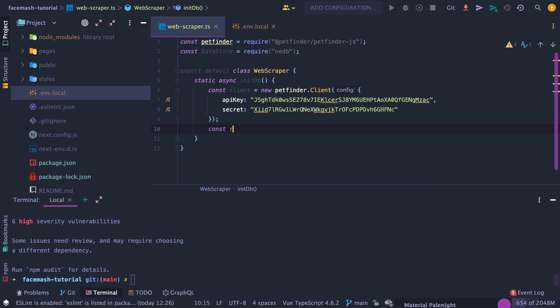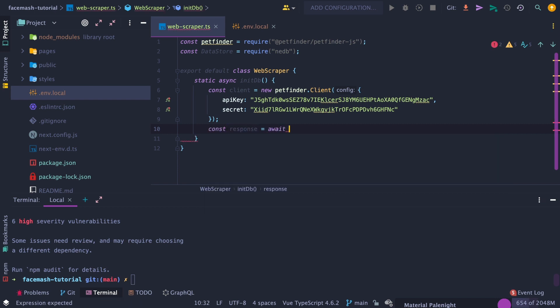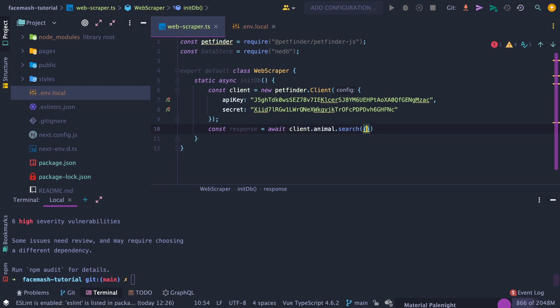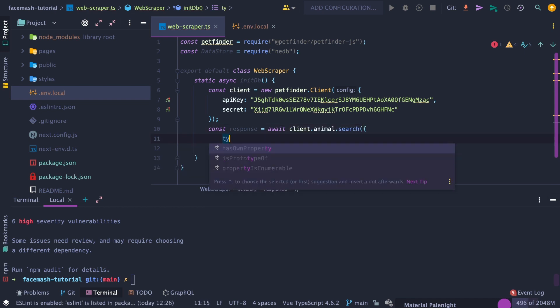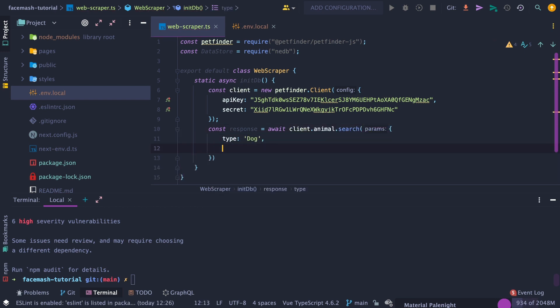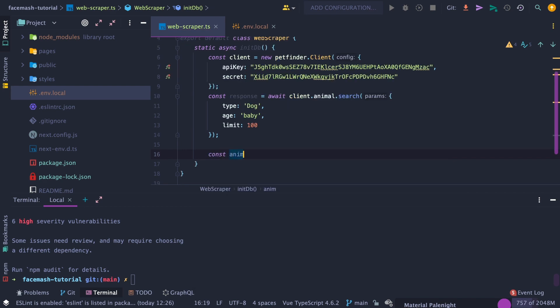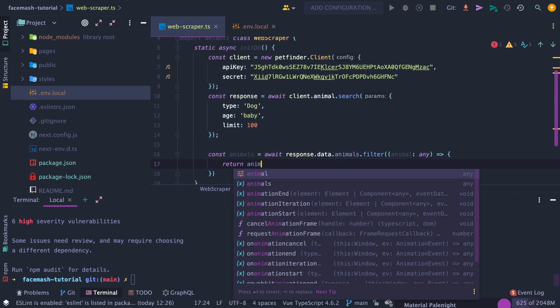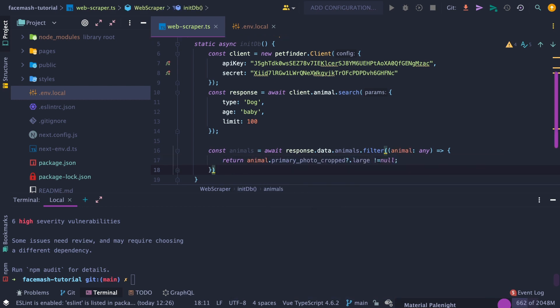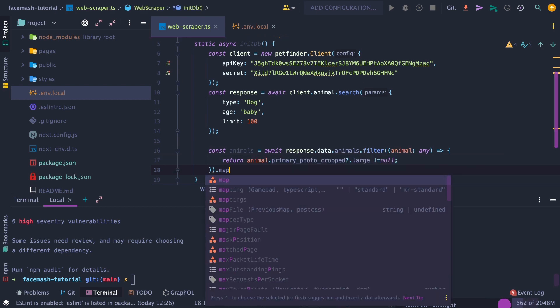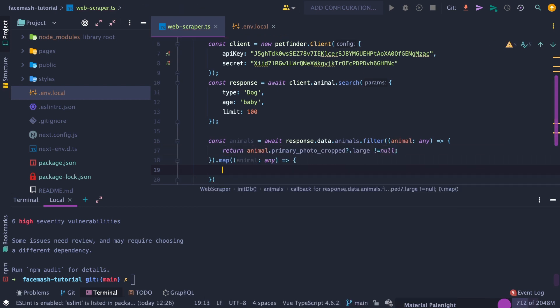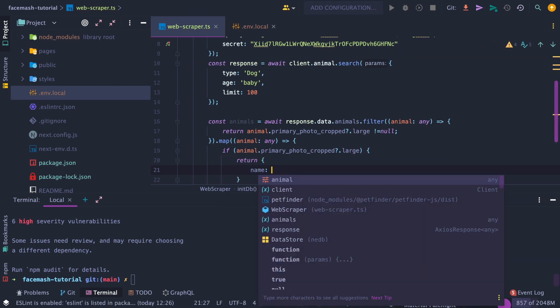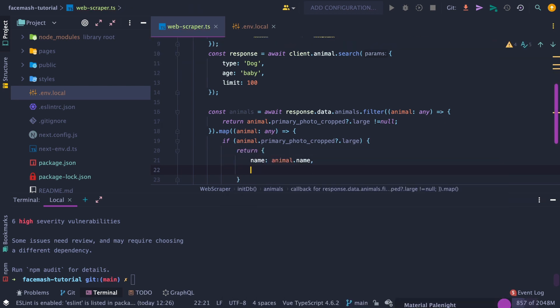Next, use the client variable to query the animal search API and pass in the query parameters, such as the animal type, which we want to be a dog, animal age, which will be baby, since we only want puppies, and a limit of 100. After that, we will need to filter through the response and save only the animals that have a photo. Then map through each animal and return the required animal attributes, such as the name, photo, and score.